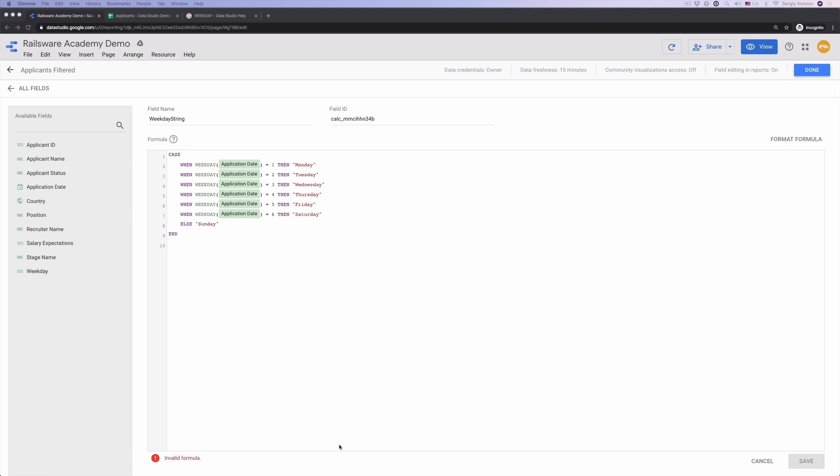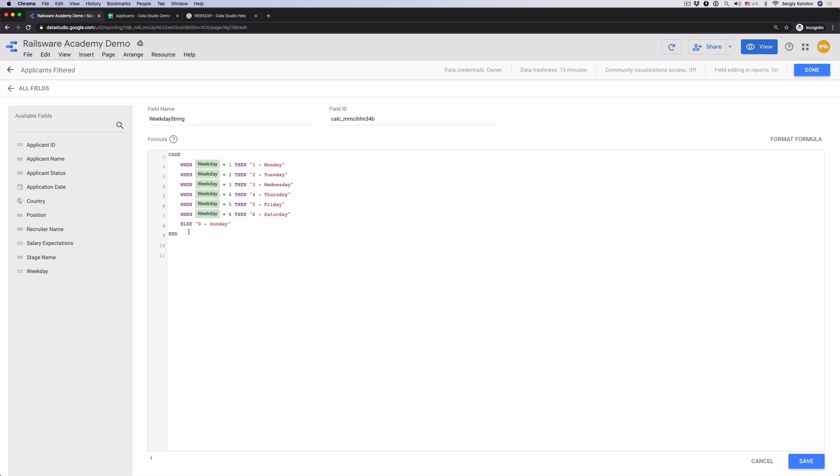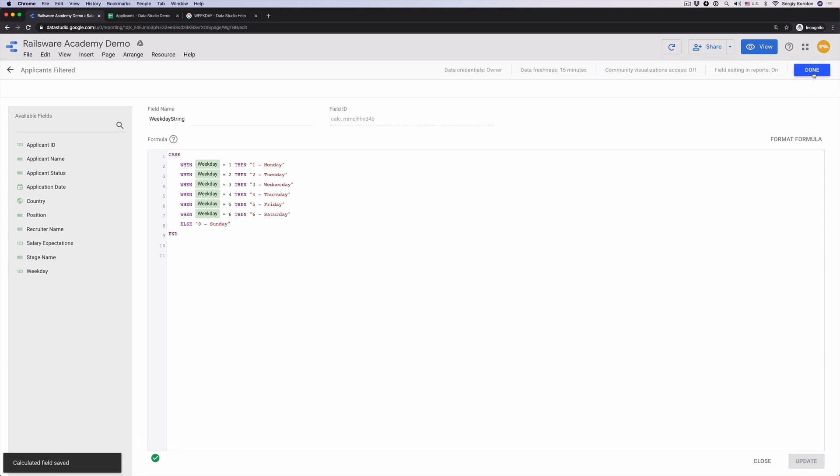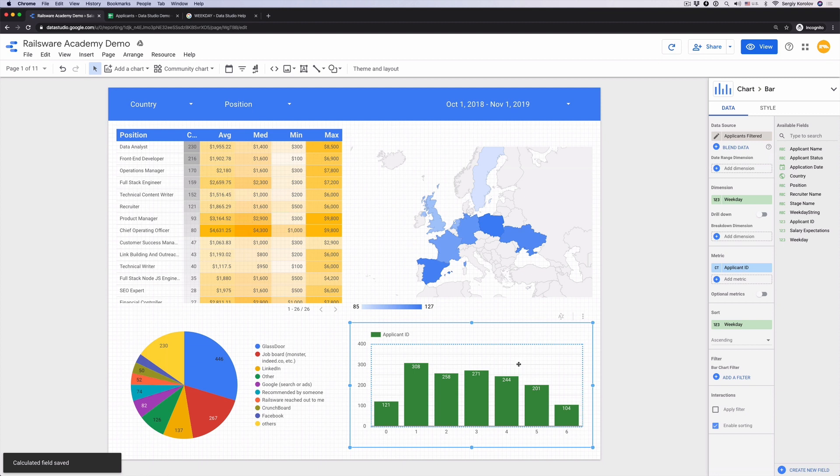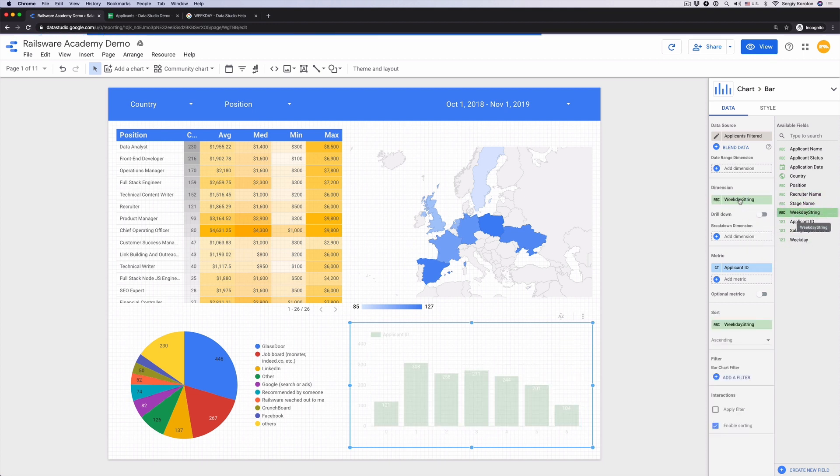We need to change this formula to a correct one. To avoid using function calls inside of the case, we will use the field workday created at the previous step. I already have code snippet with the correct formula in my notes. You see the green tick icon in the bottom here which indicates that the formula is correct. Click save and done. Now select the bar chart again and replace weekday with weekday string in the dimensions field. And now the applicant's distribution is represented the way we want it to.